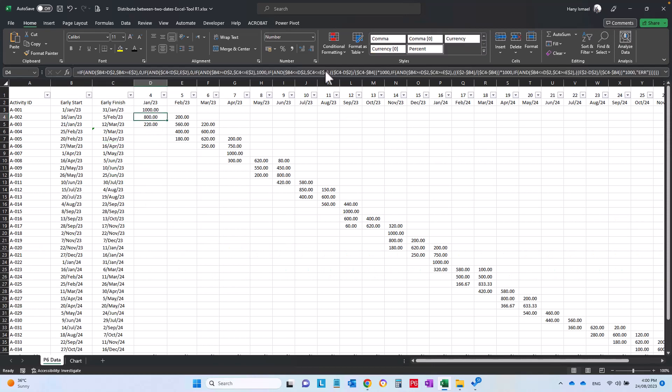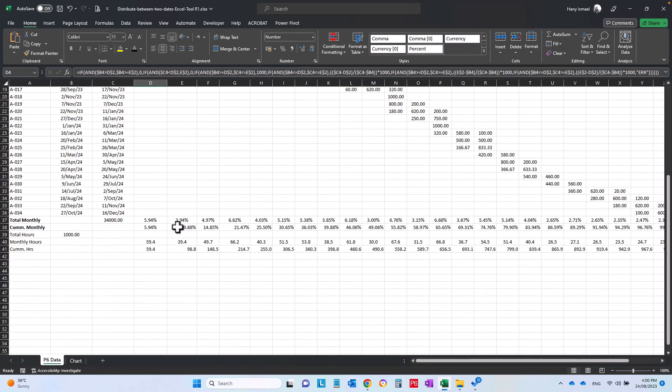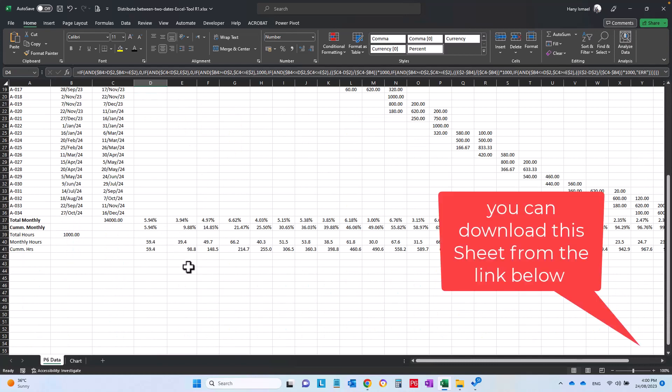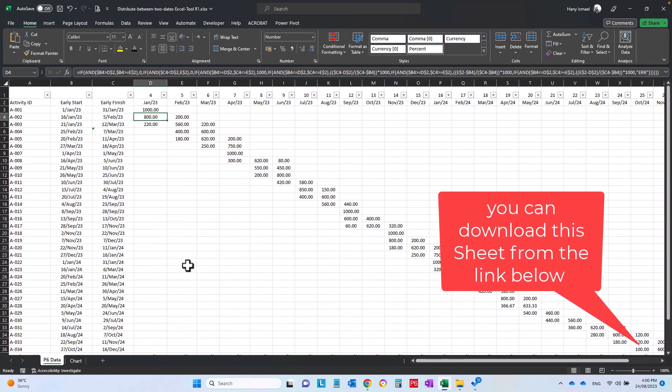And that formula here I kept for you, it is very simple formula in Excel you can use it, or you can use this sheet, it's all up to you. I hope you will find this video useful to you, see you in the next one.